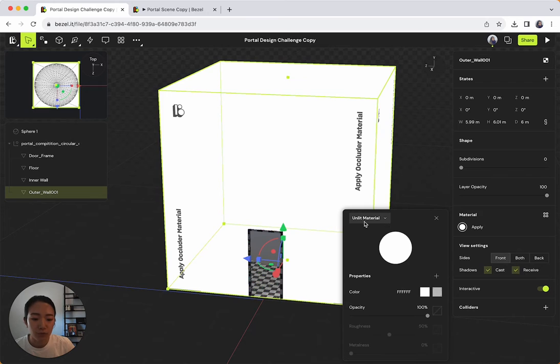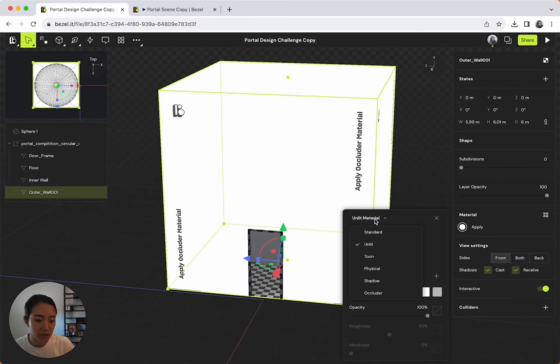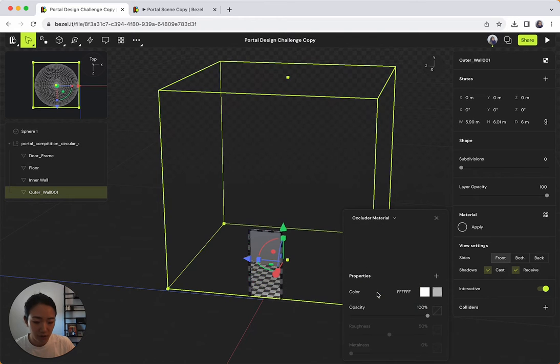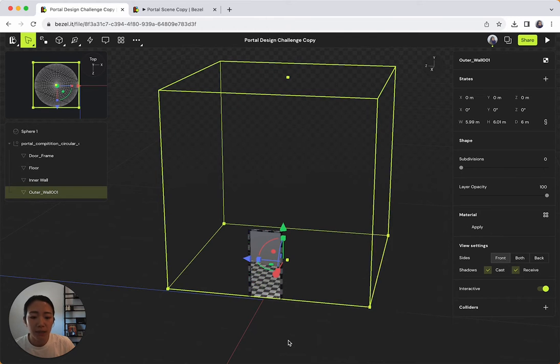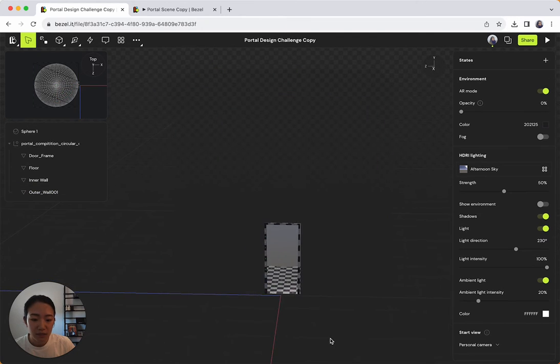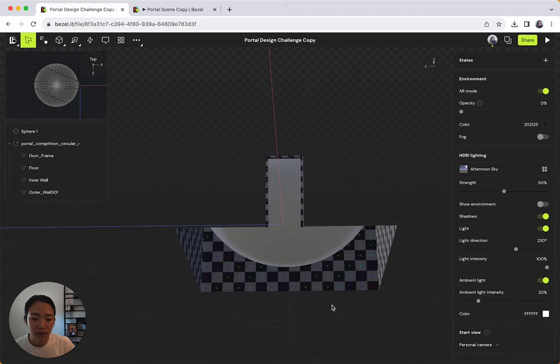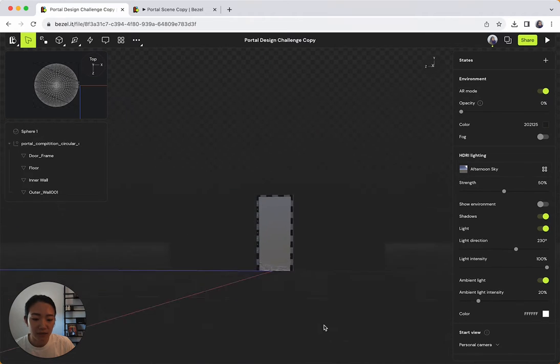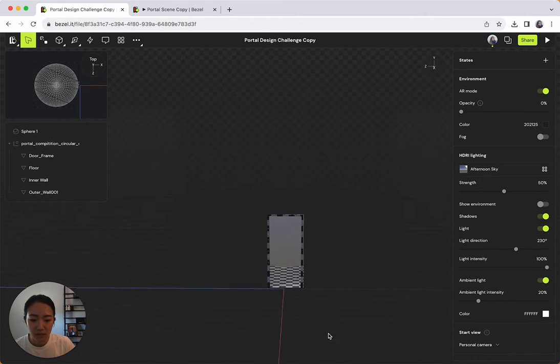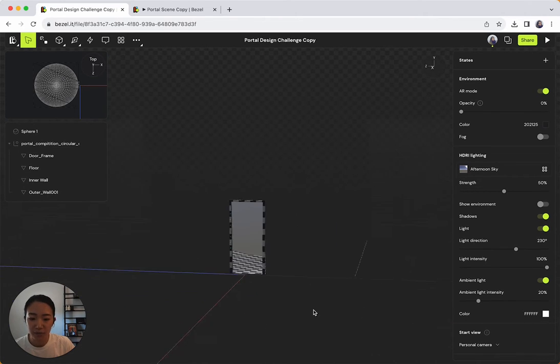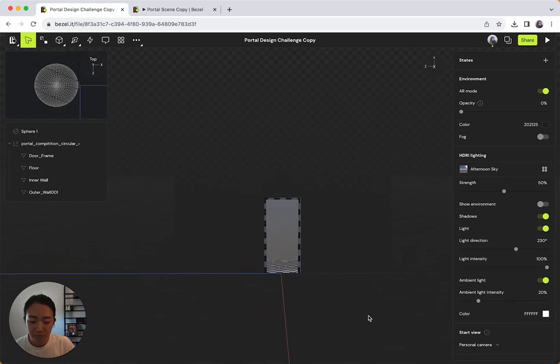And then from the material type up here, it says unlit material. I'm going to click that and then I'm going to click occluder. And then you can immediately see that now it is hiding everything behind it. So it's kind of like a magic cape or something like that.